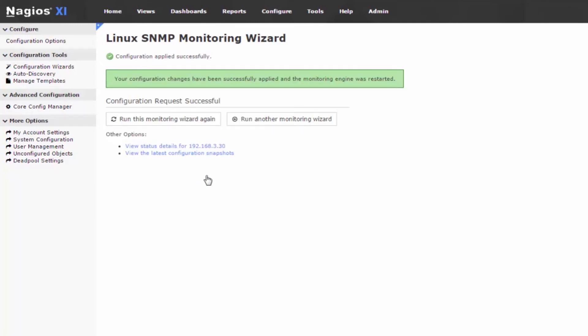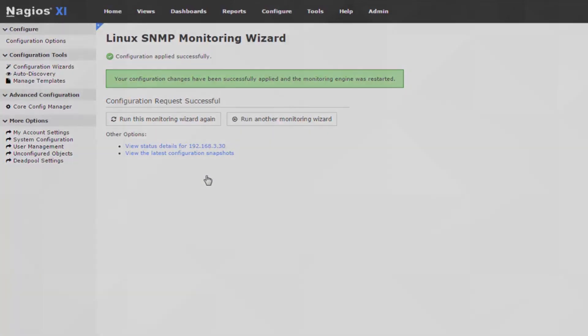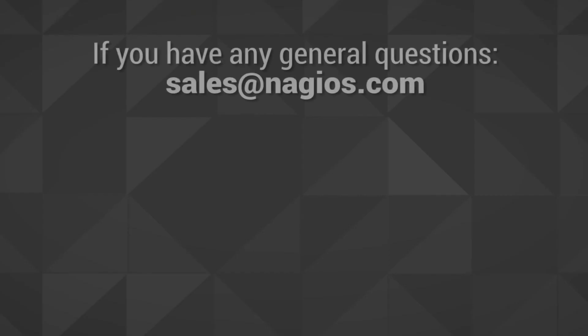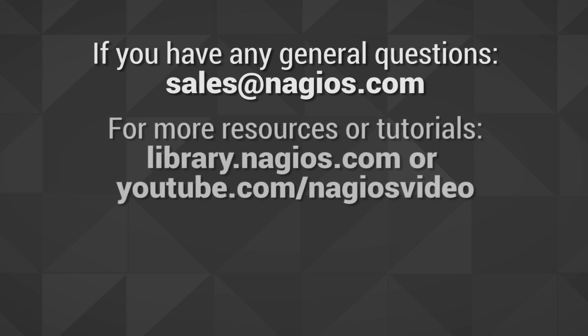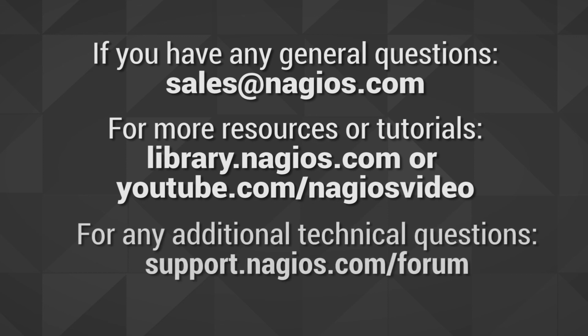This concludes running a Linux SNMP wizard in Nagios XI to monitor a Linux machine. If you have any general questions, feel free to contact our sales team at sales@nagios.com, or for more resources and tutorials, be sure to check out library.nagios.com, as well as additional videos located on the official Nagios YouTube channel. For any further technical questions, feel free to contact our support forum at support.nagios.com/forum. Thank you for watching.